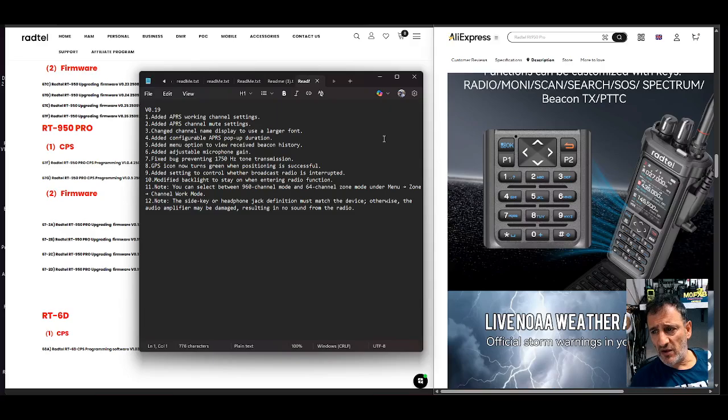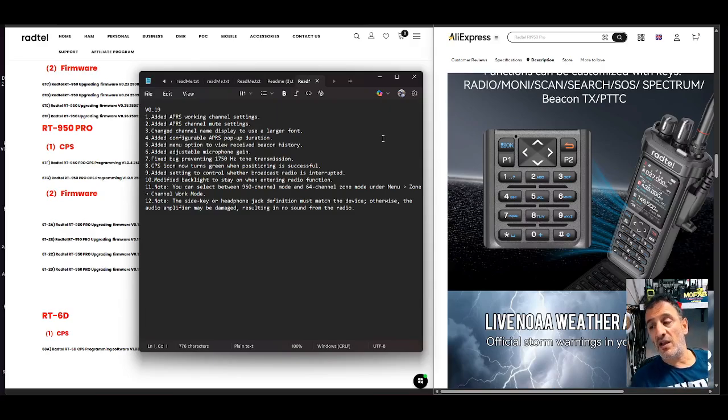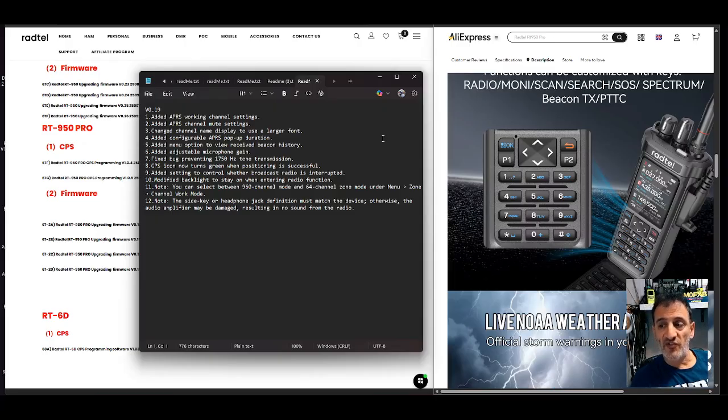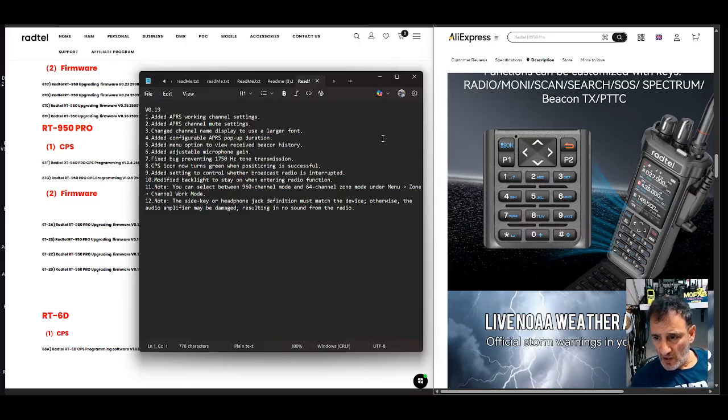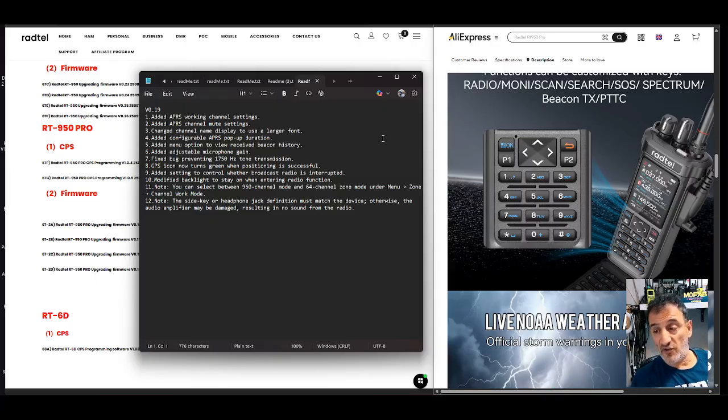Modified backlight to sound when entering the radio function. The backlight actually needs a brightness level because the brightness is too low on the 950 Pro. It's actually brighter on the 950 and it's got to be doable because it does it on the it's brighter on the 950.